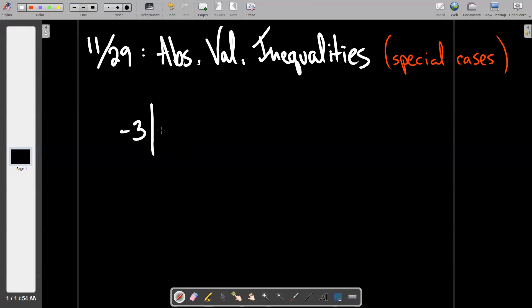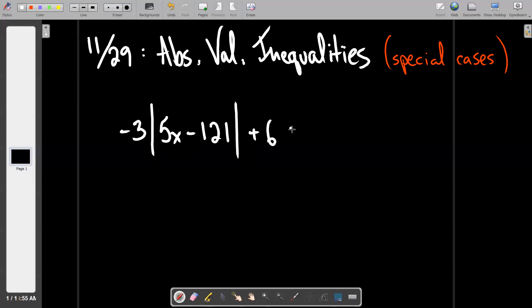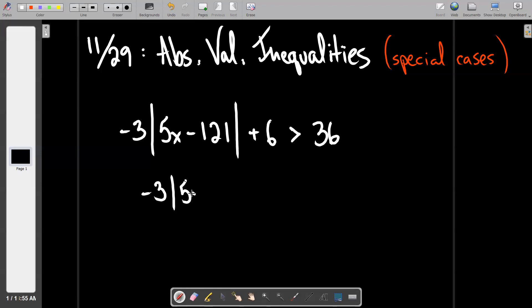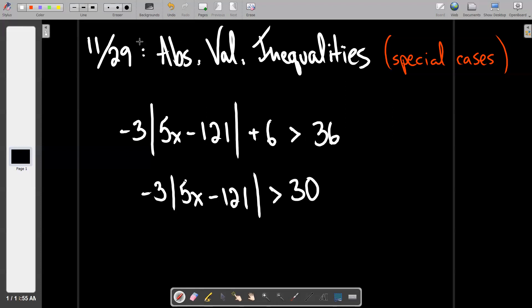So if you had negative three times the absolute value of five X minus 121 plus six is greater than negative 36 — this just looks like a regular old problem. You wouldn't look at it and pass judgment as to whether it's a squisher or a splitter, because we don't have the absolute value by itself yet. Business as usual, we would subtract six from both sides and get negative three times the absolute value of that expression is greater than 30.